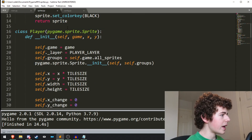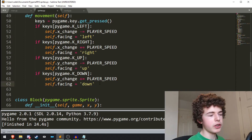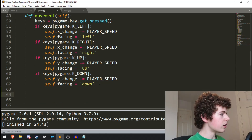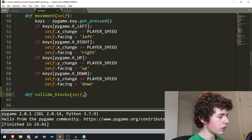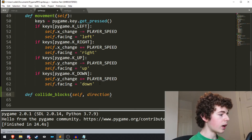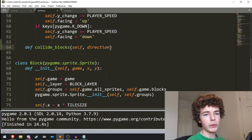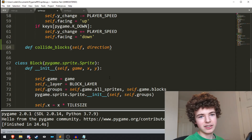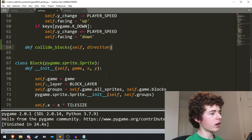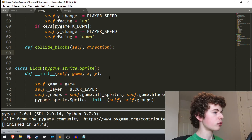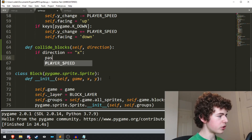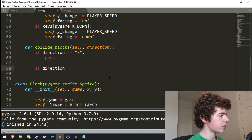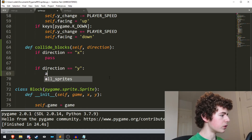Today we're going to be working entirely in the player class. The first thing we're going to want to do is add a method called CollideBlocks. So define CollideBlocks - it's going to need self, and also we're going to need a direction. The reason why we need a direction is because we want to know whether we're going to be moving left and right or up and down. From there we can compare where we need to collide. So we check if direction is equal to x, or if direction is equal to y.